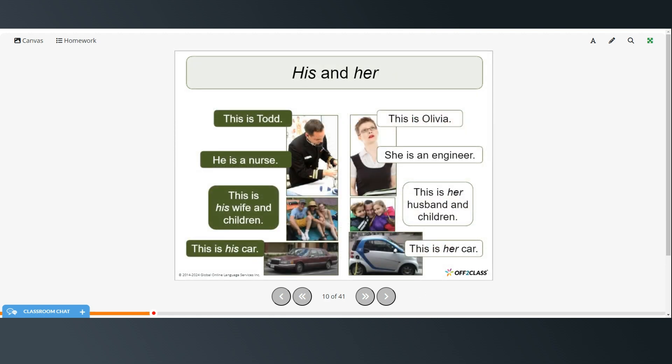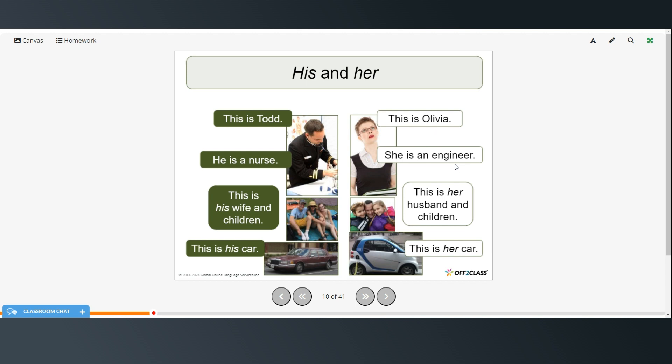Alright. Now we're going to talk about his and her. So this is Todd. He is a nurse. So he is a subject pronoun. This is his wife and children. So the wife and the children belong to Todd. And this is his car. So the car belongs to Todd. This is Olivia. She is an engineer. This is her husband and children. And this is her car.